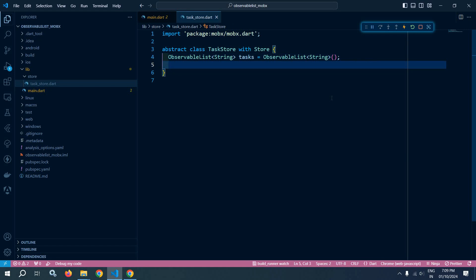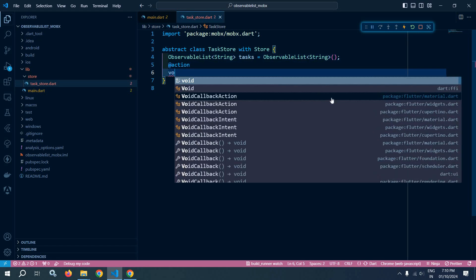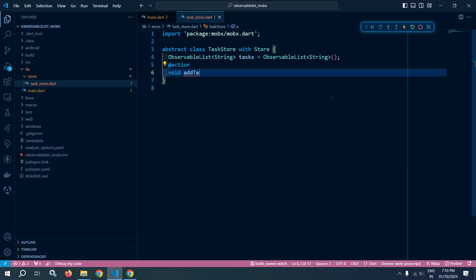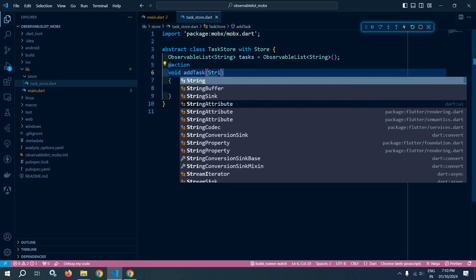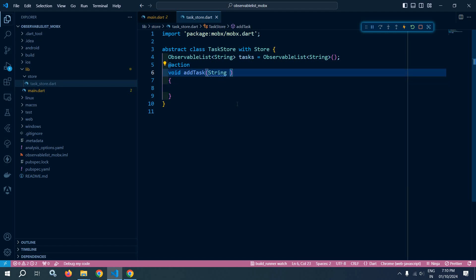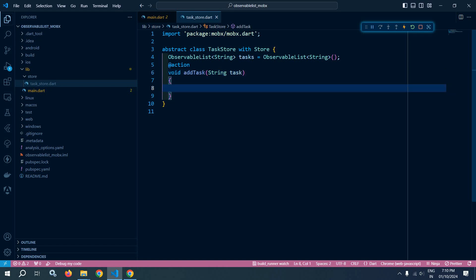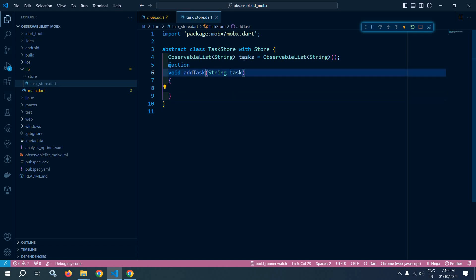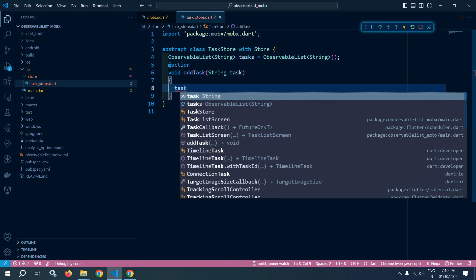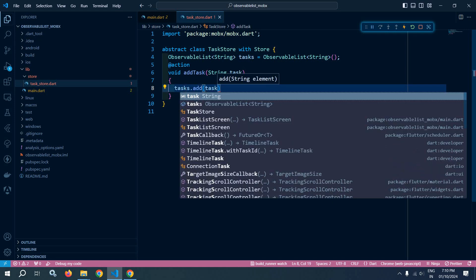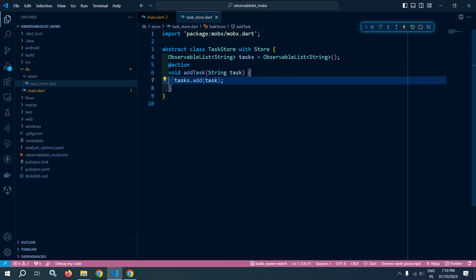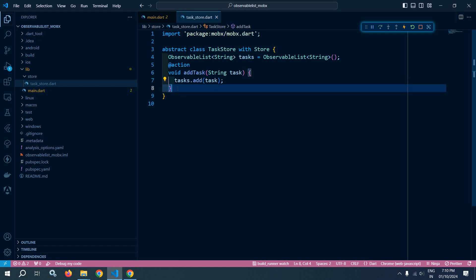After that, here I will create an action and give the name as addTask. This addTask will take an input String, and I will give the name as task. Whenever this function is called, this task will be added to the observable list. To add that, I will simply call tasks.add and pass this particular task. So this action will be used to add the task to the list.